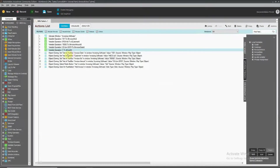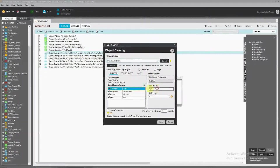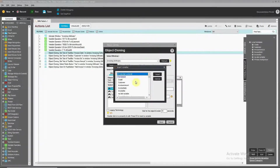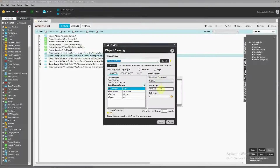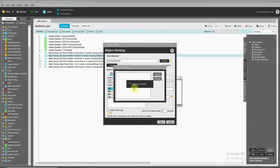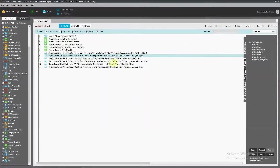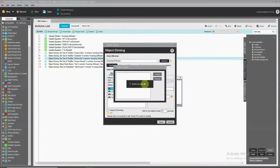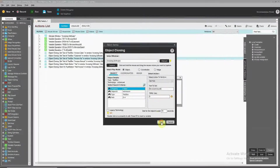Now we need to change each input box from a direct value to a variable. We click the input box and press F2, which opens the variable selector. We choose the corresponding variable — invoice number for the first field, customer for the second, invoice amount for the third, and invoice date for the fourth.